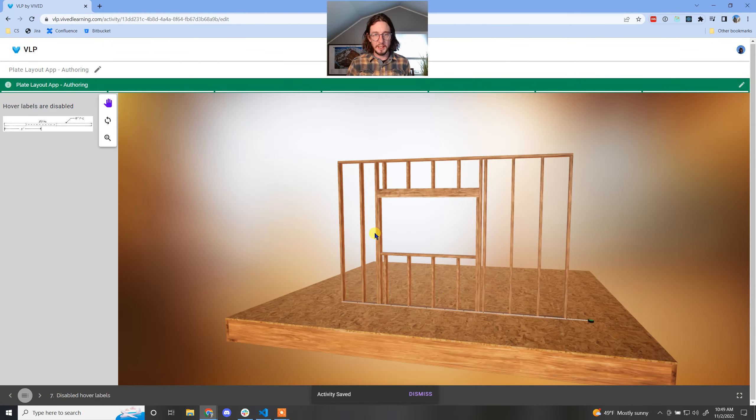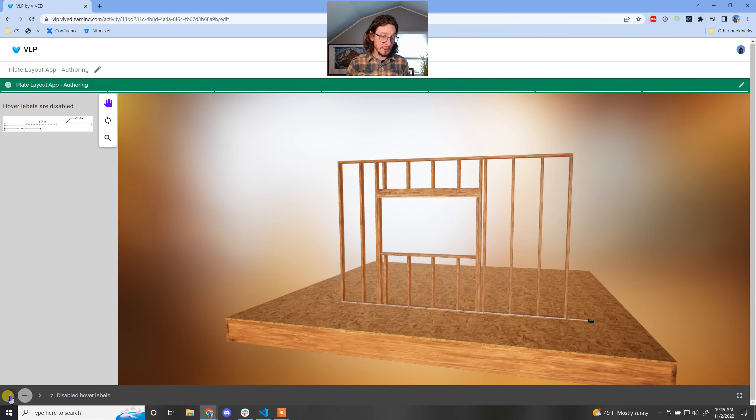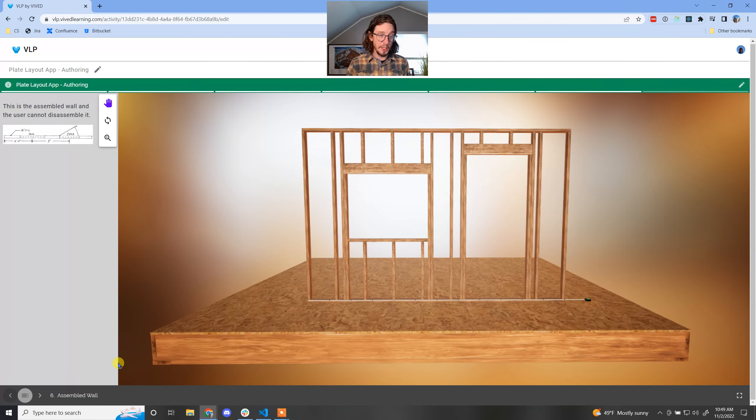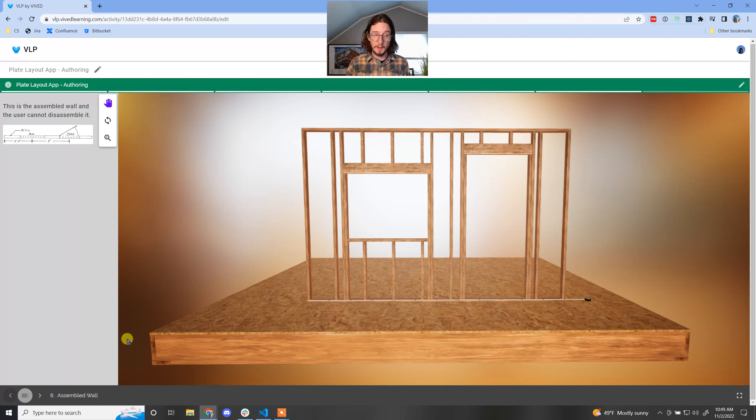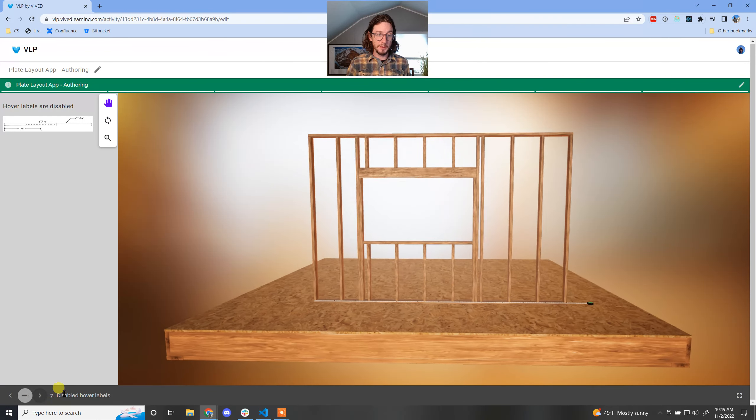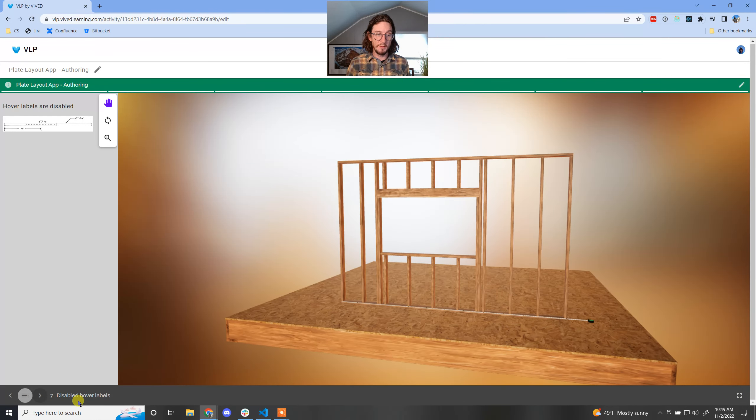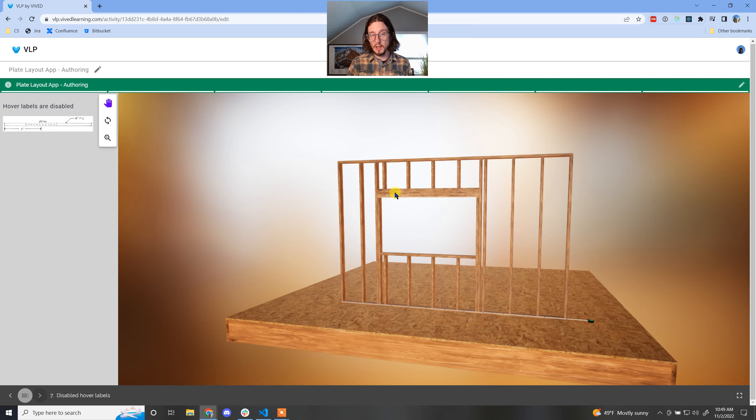So as a user, I come in here and I'm in that slide. Actually, let's go to the previous slide where we did have the hover labels available and you can see they work. But now if I come to the slide where we have disabled the hover labels, you can see they do not work.